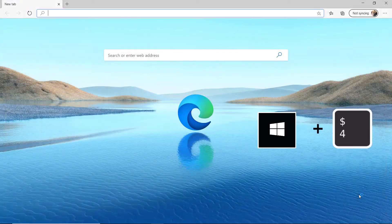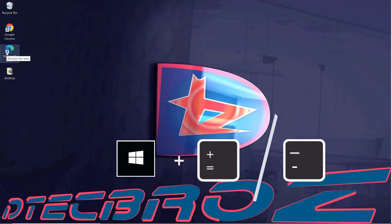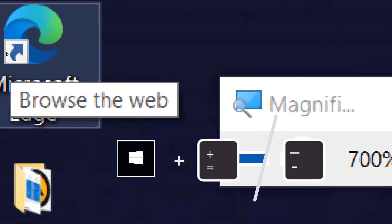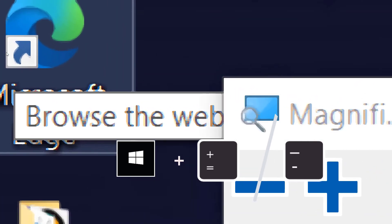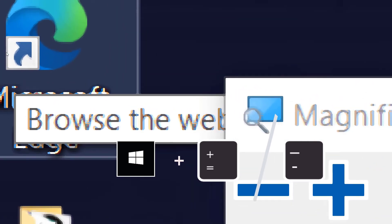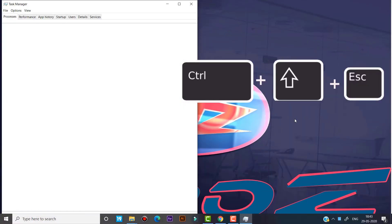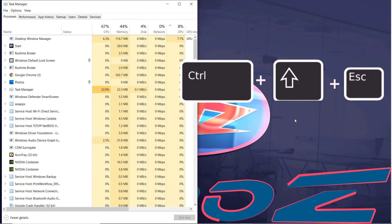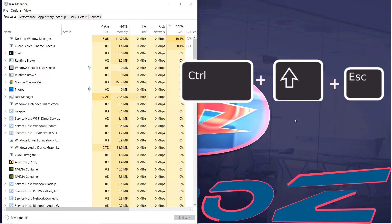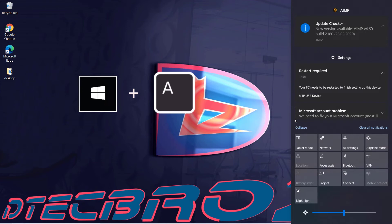Use Windows key and numbers for opening programs pinned in the taskbar. Use Windows key and plus or minus sign for zoom in and zoom out in the magnifying option where the cursor is placed. Use Ctrl+Shift+Escape to open Task Manager. Use Windows key and A for Action Center.